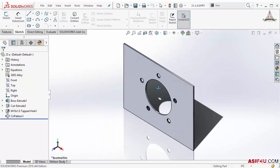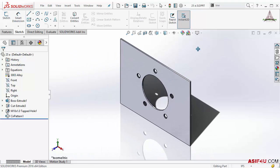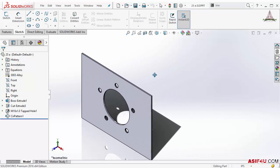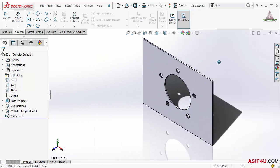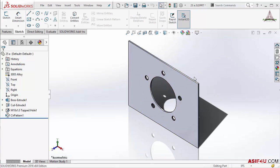To pan the model, you can select the Pan tool from the right-click menu. Press Escape to cancel pan. There is also a shortcut: press and hold the Ctrl key while simultaneously pressing the middle mouse button, then move your mouse to pan. This is the quickest way to pan your model.